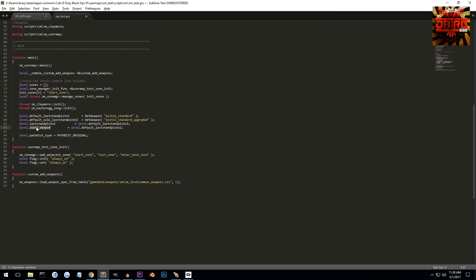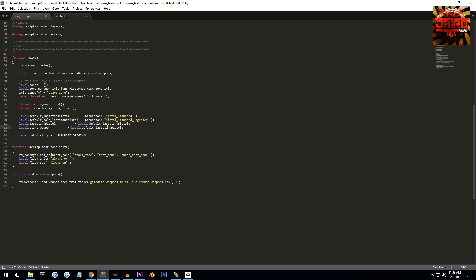You can set up your starting weapon to be different than your last stand pistol by changing this here to another get weapon and changing that to whatever weapon you want. But in my instance, I want my starting pistol to be the exact same as what you have as your last stand pistol.